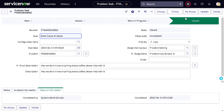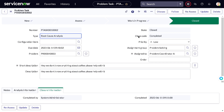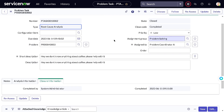Back on the problem, if you're not satisfied with the root cause analysis, workaround, or proposed fix that was provided, you can ask the team to reassess. They will redo the work and it will land back in Assess. At this point, however, I'm happy with the workaround they provided, so we'll proceed.